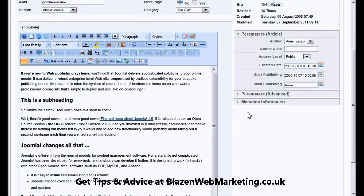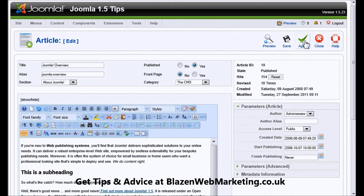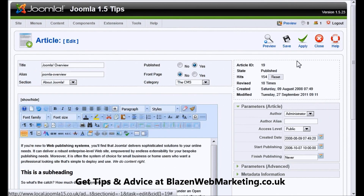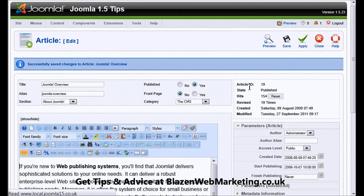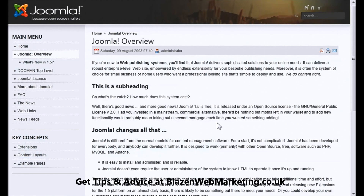Now I'm going to click Apply. Apply keeps us on this page. Save will take us out of this page, but both do the same thing, and that means that the people on the front end will be able to see your change and see the link.